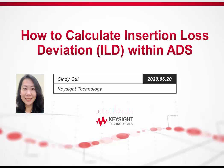Hi, my name is Cindy Cui. I'm the application engineer in Keysight Software Design Group.